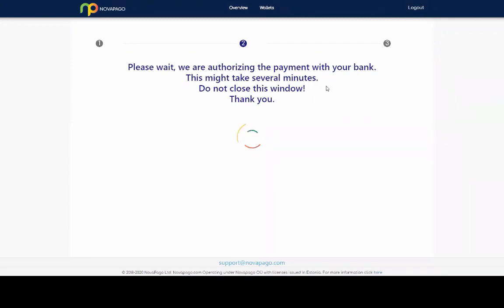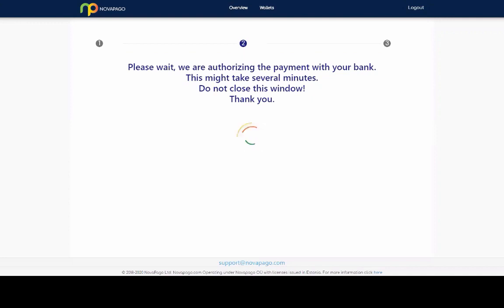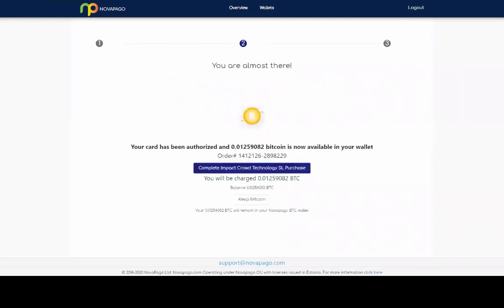We're just waiting still. I'd say, don't worry if it takes a little while after the processing it directly through to the bank. Like it does say there, it does take a few minutes. So again, if it does happen to you, don't worry, just literally just wait. Hey, we're almost there. Your card has been authorized.